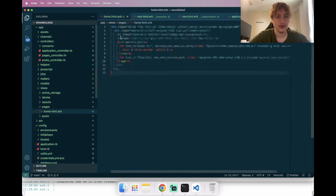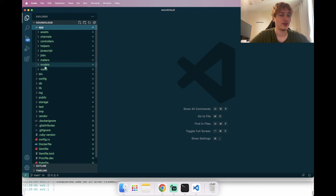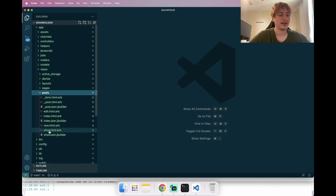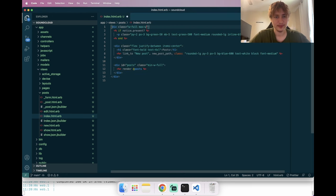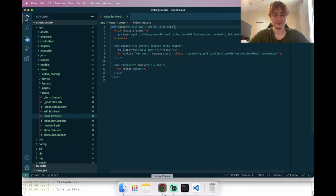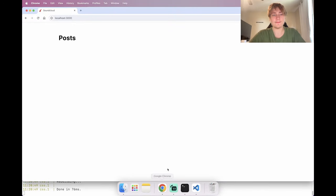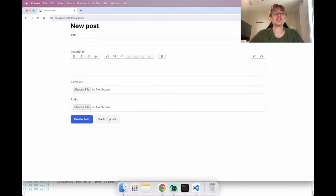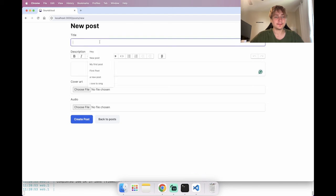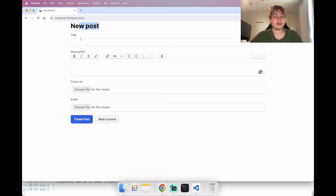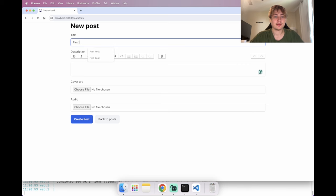Going into app/views/posts — we have a new posts folder with all the scaffolded files. On the index page I'll add a max-width, some margin on top, and mx-auto to center it. Going to create a new post redirects to the new post page — we can add a title, description, cover art, and audio. Let's try creating one.